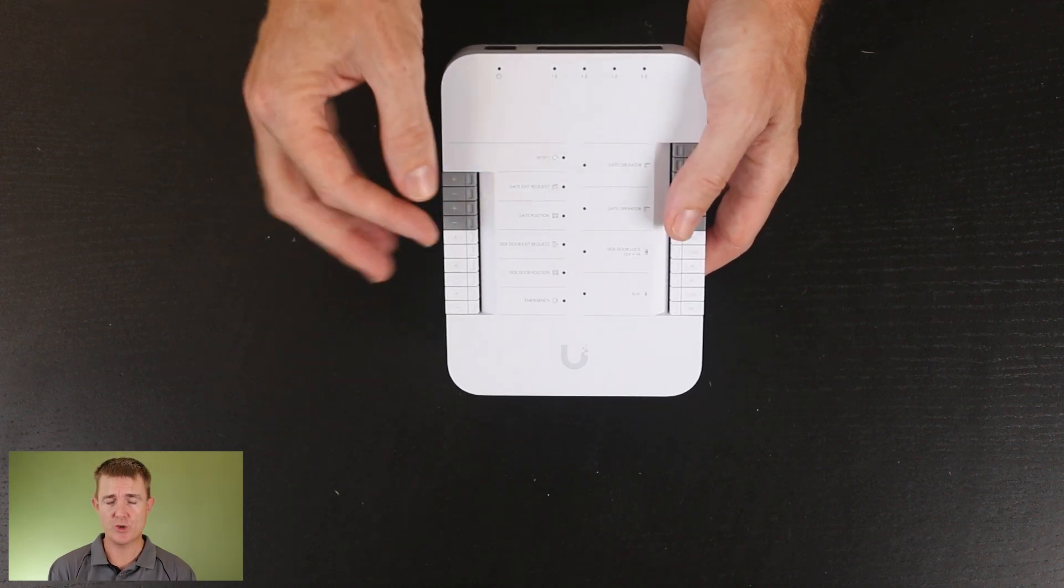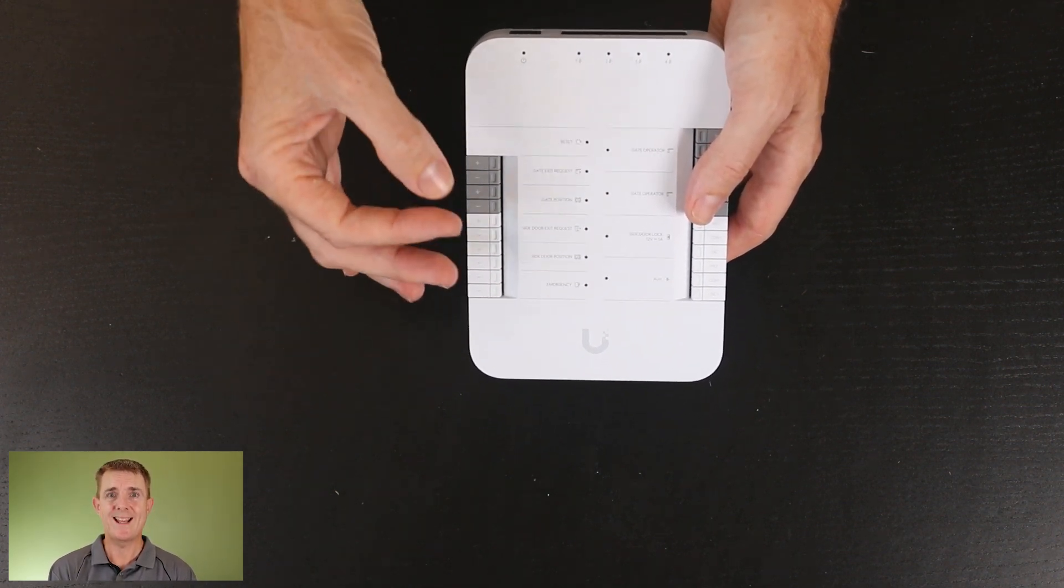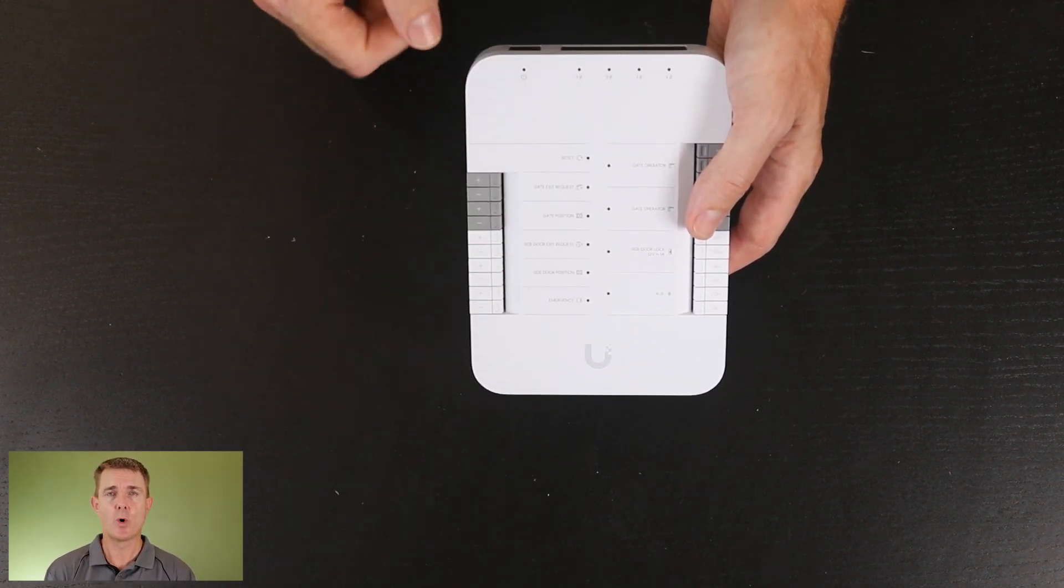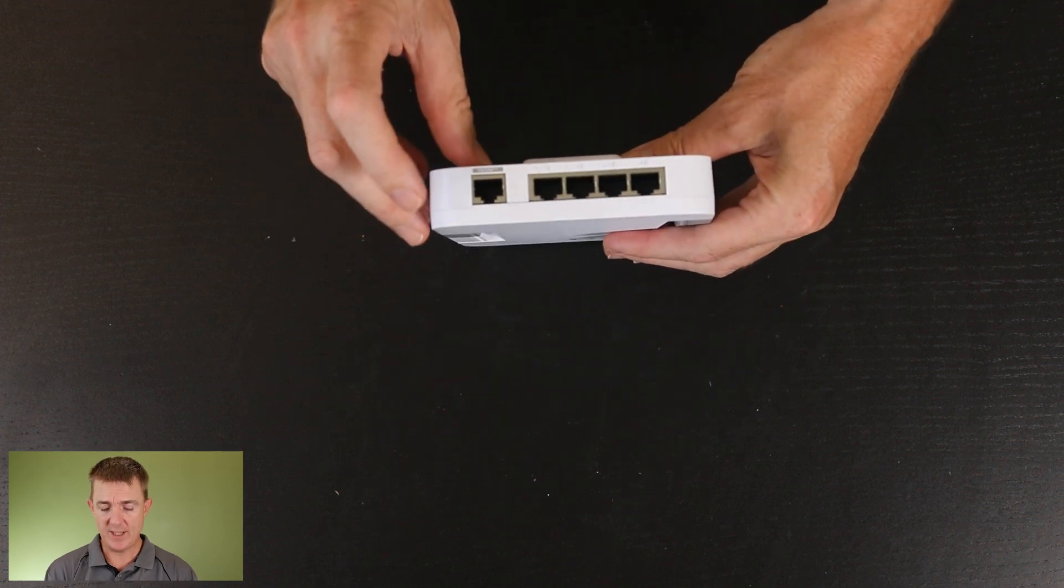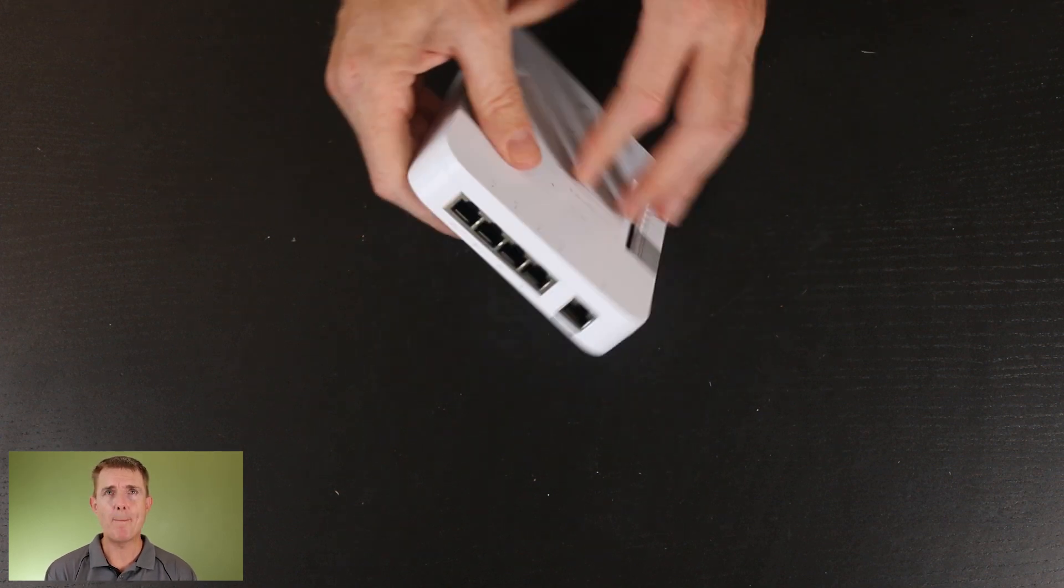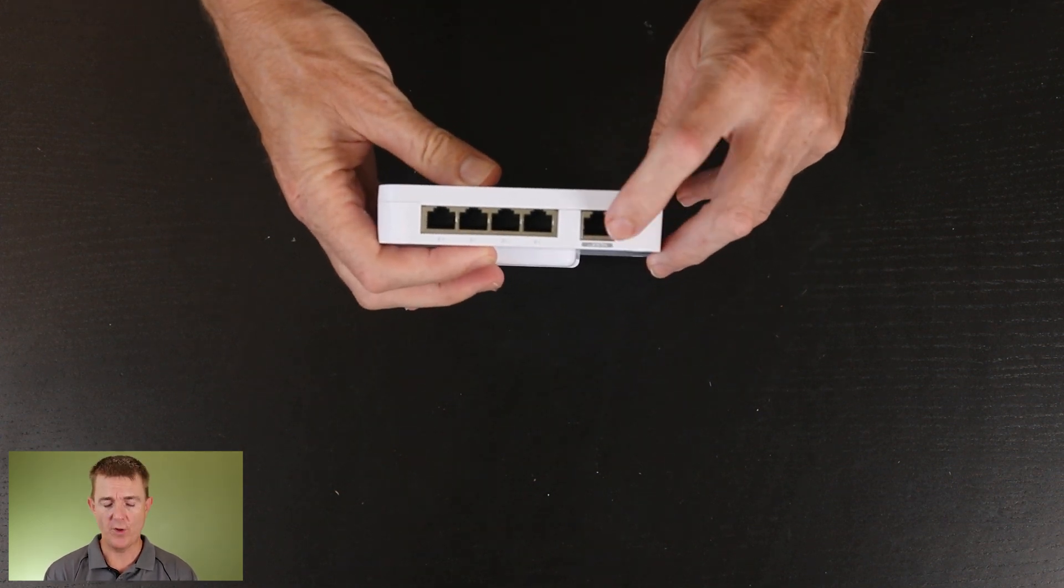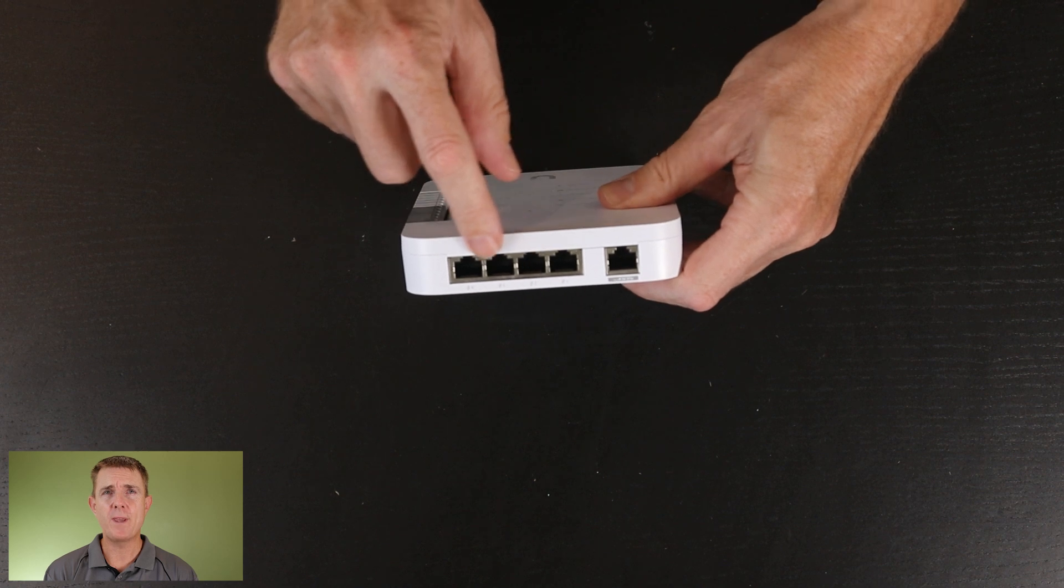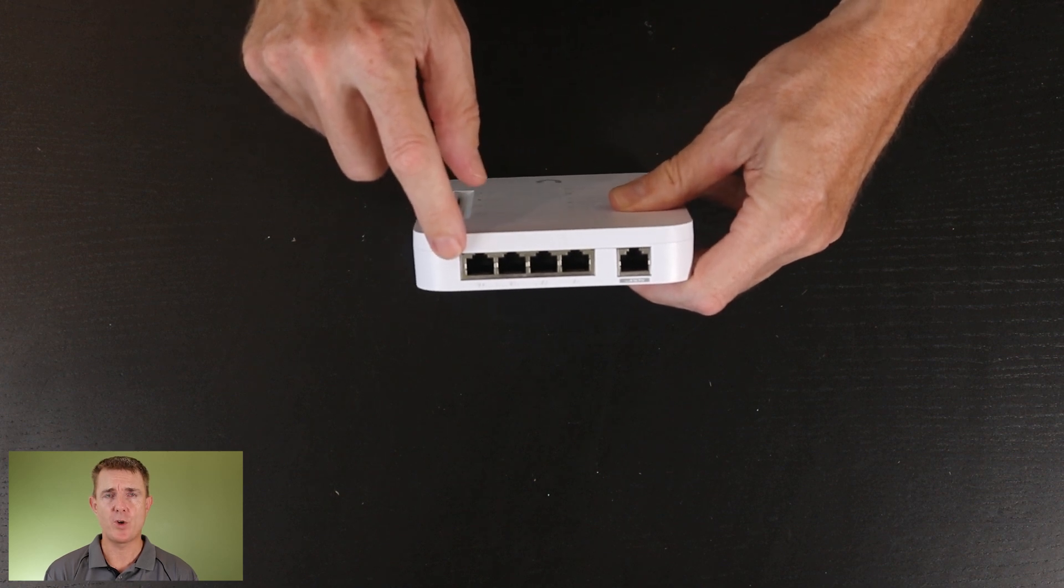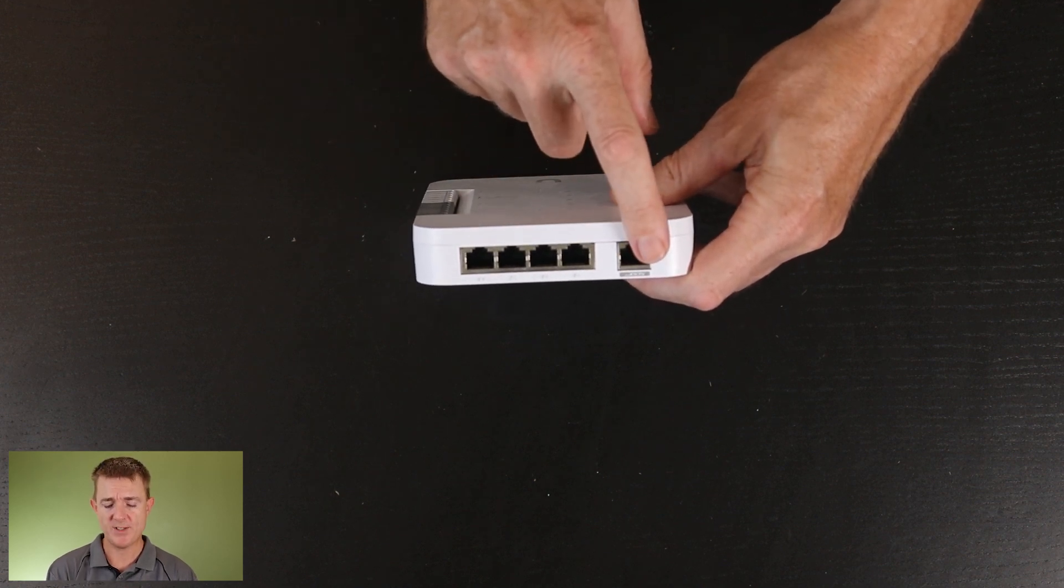We'll talk about that in a moment. So you've got over here your PoE in over on this side, and then we've got four PoE ports across the top here. It takes PoE++.